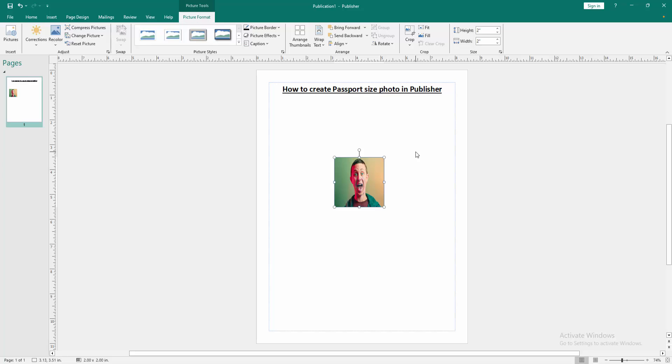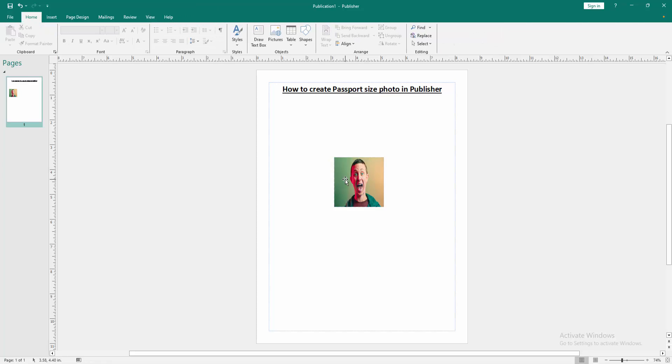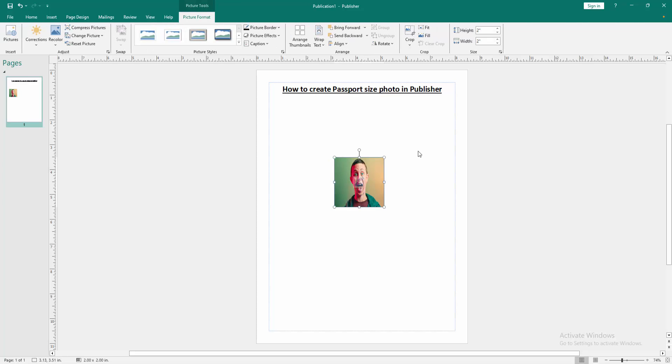Then we can see we make a passport size photo to this Publisher document very easily. I hope you enjoyed the video.